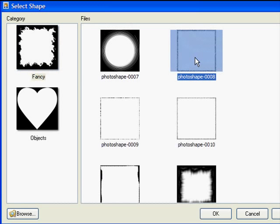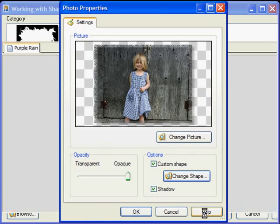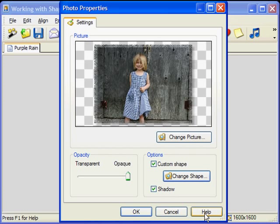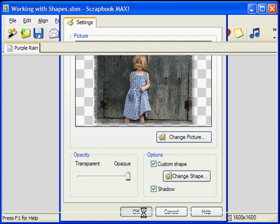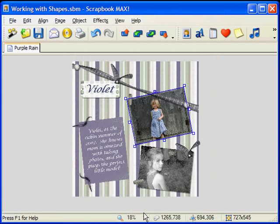Once I have chosen the shape I want to add to my photo, I choose OK. You can see how your photo will look in the properties dialog with the shape added to it. If you like it, choose OK. Your photograph with its brand new shape is now added to your page.